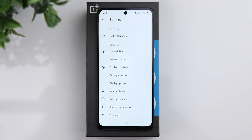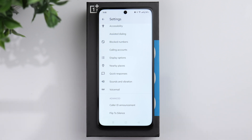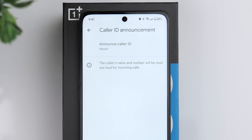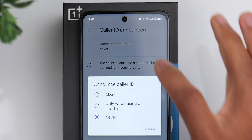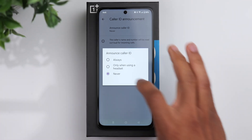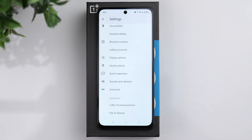Go back to settings and scroll down to the advanced area. One thing you can do is choose to have the caller ID announced whenever a call is coming through. That way, if the phone is maybe across the room and it's ringing, you don't necessarily have to go over there to see who's calling. Turn that on — it's a convenient feature.